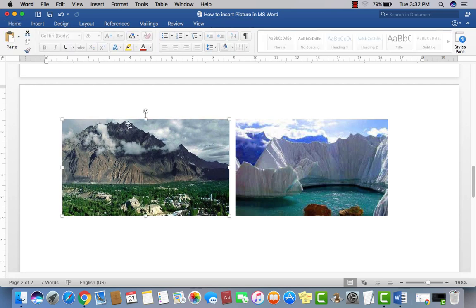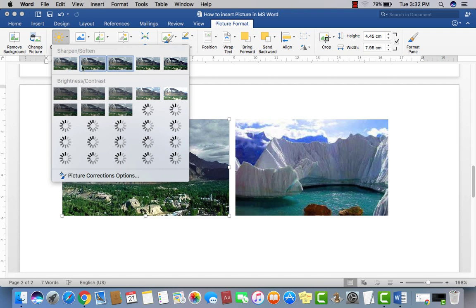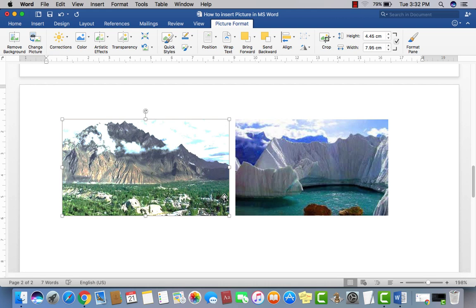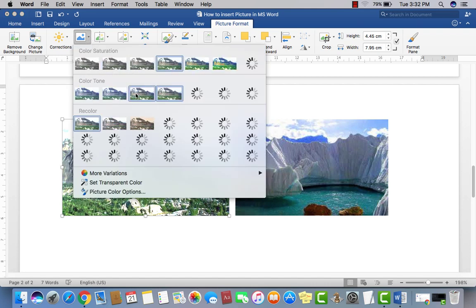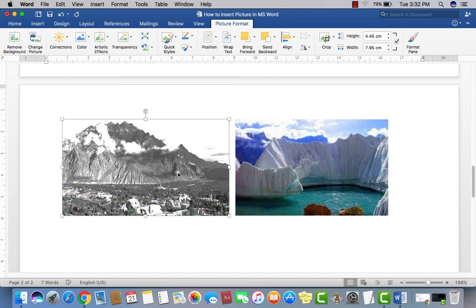If you think a picture is a little too dark, you can make it lighter by increasing the brightness. Click on the brightness option and you can see the brightness increase. To change the color of the picture, go to Color. You have Color Saturation options — for example, if you want black and white, just click and your picture becomes black and white.